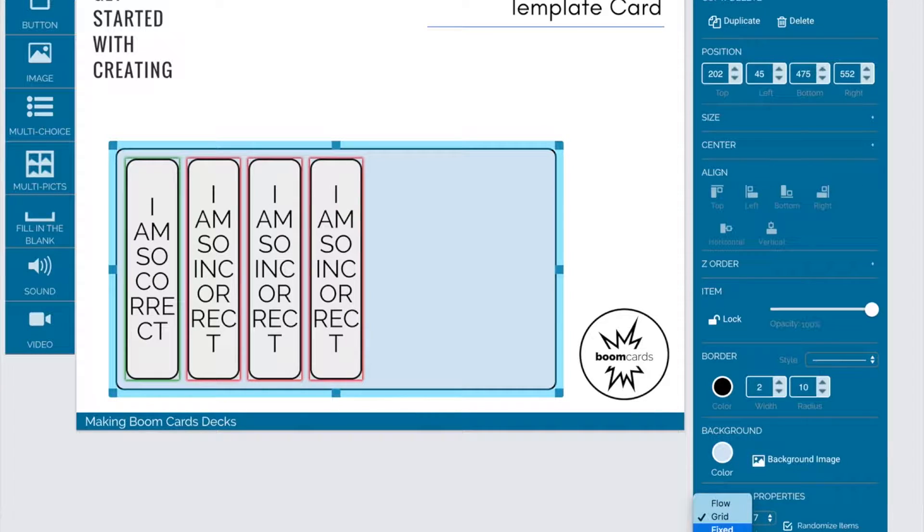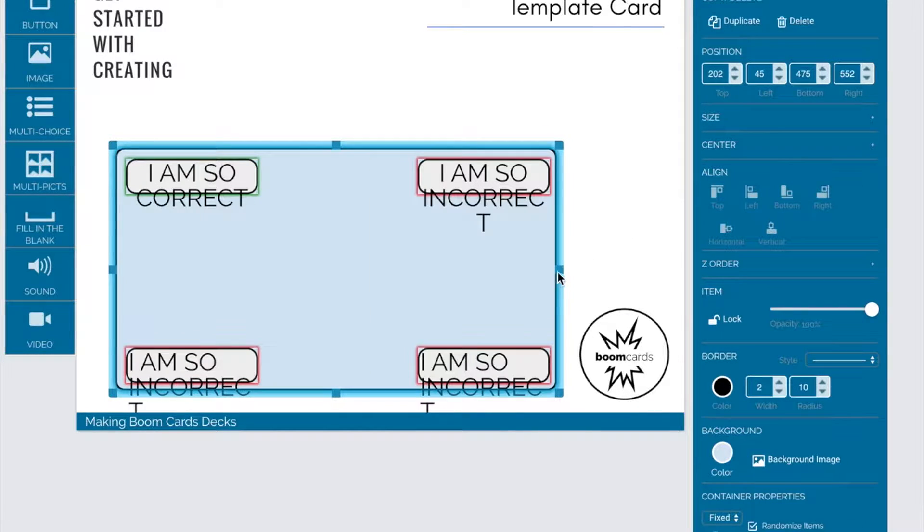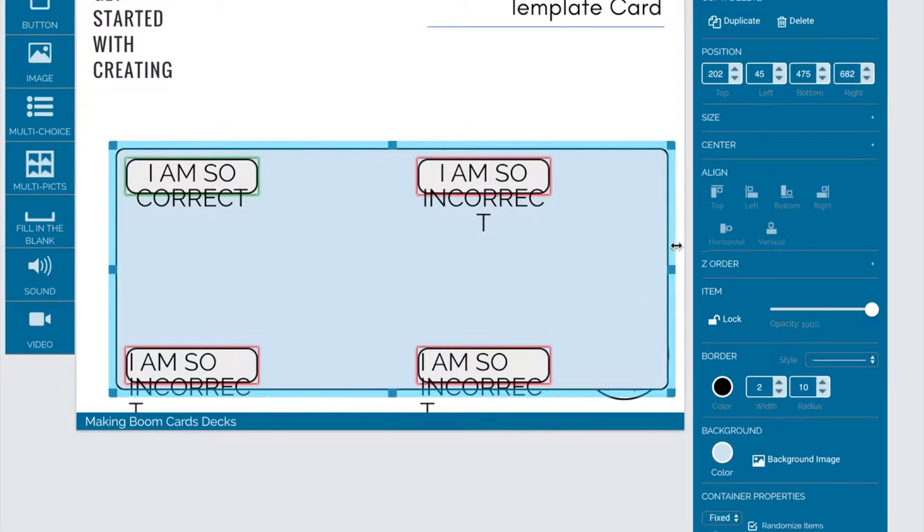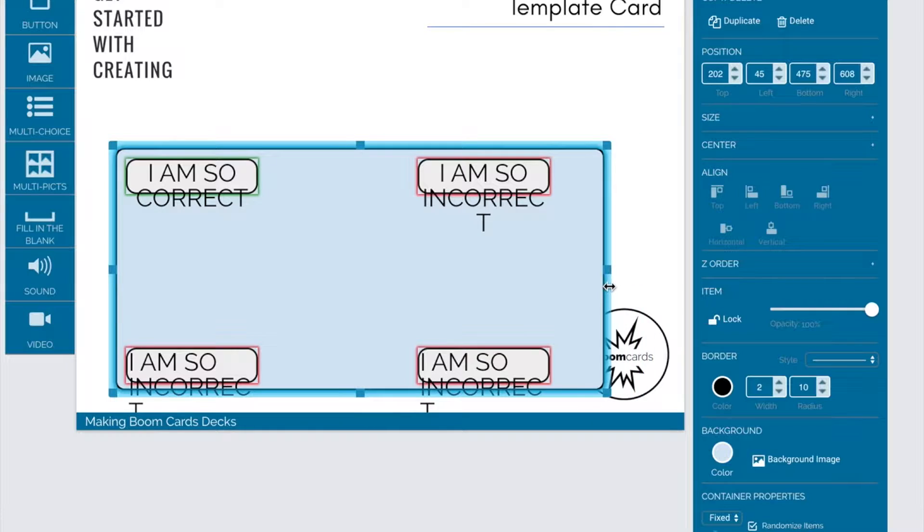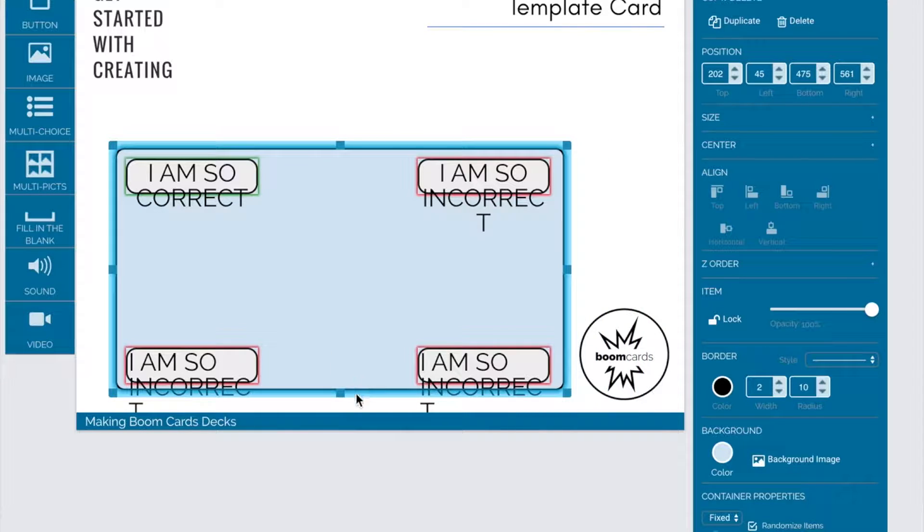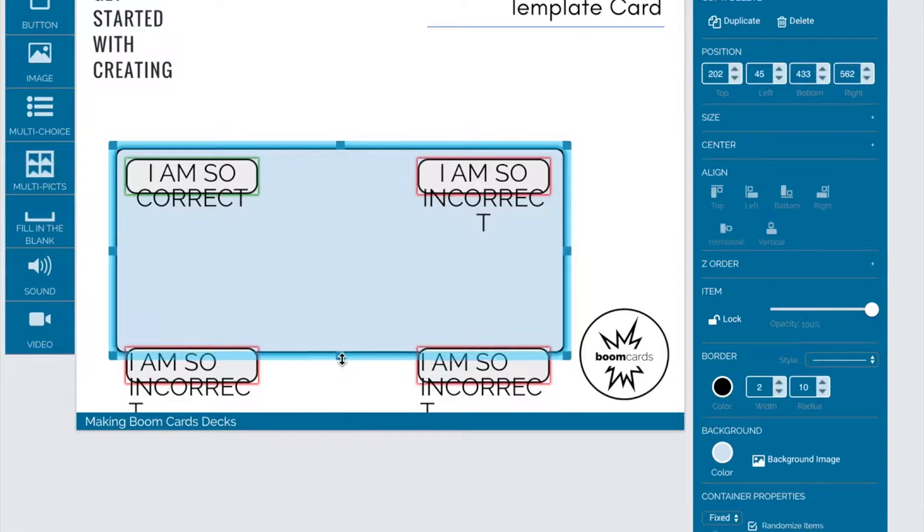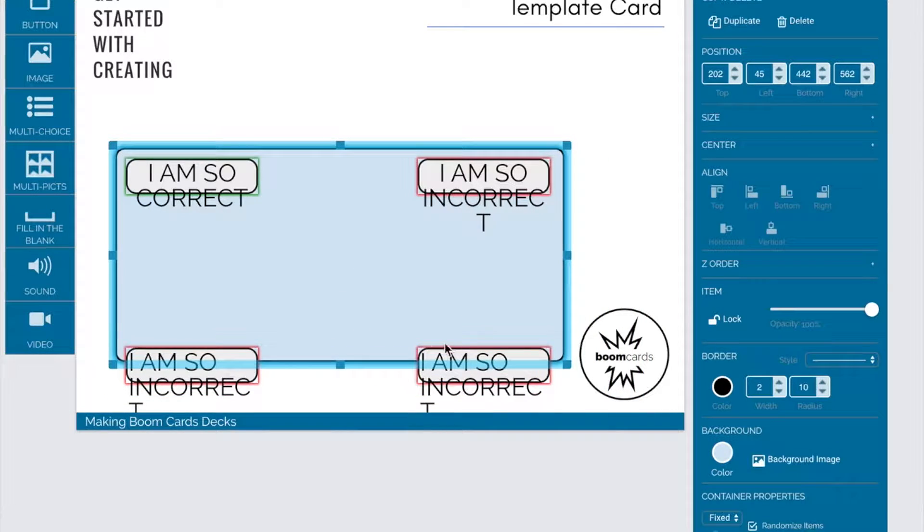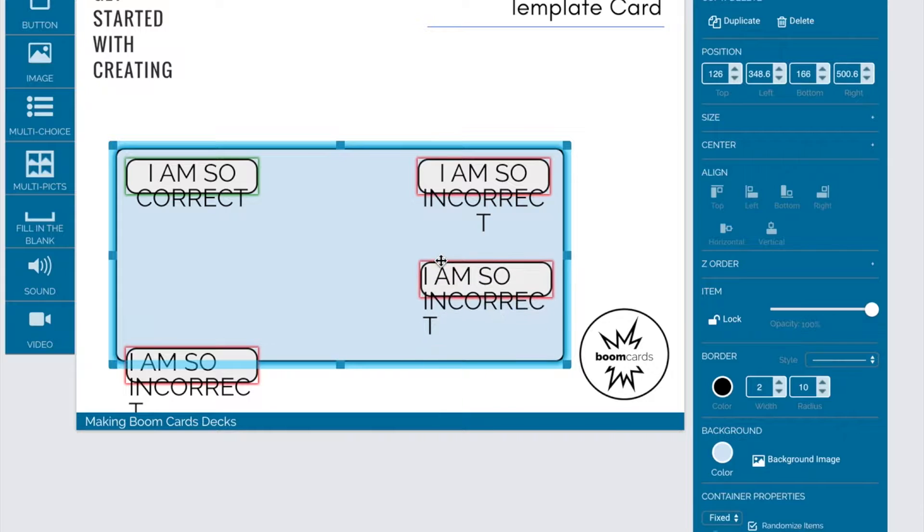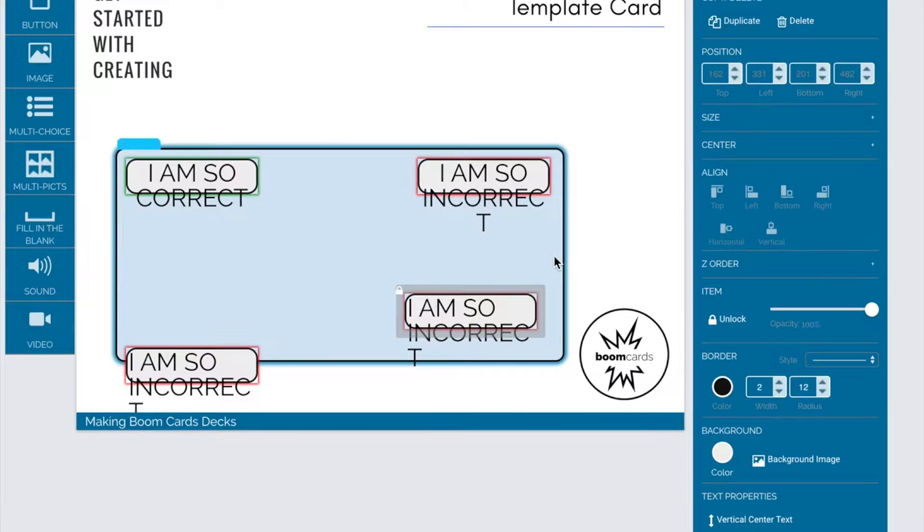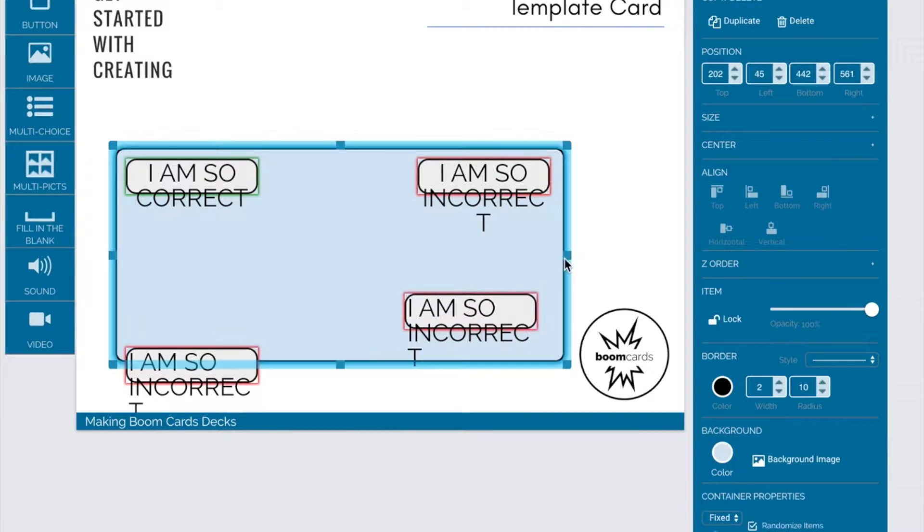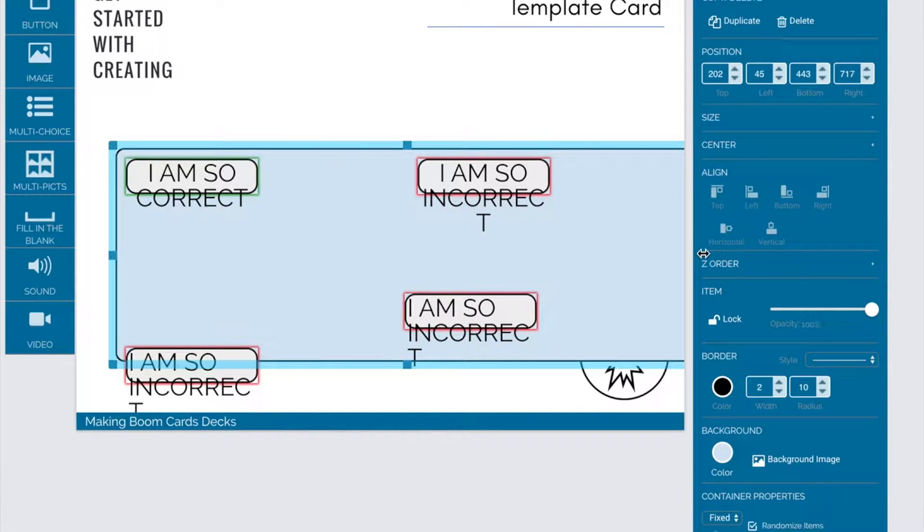Here it's left some space because I still have room to copy and paste three more. This is the fixed setting. With fixed, the items inside the container do not move with the container, but they can be randomized.